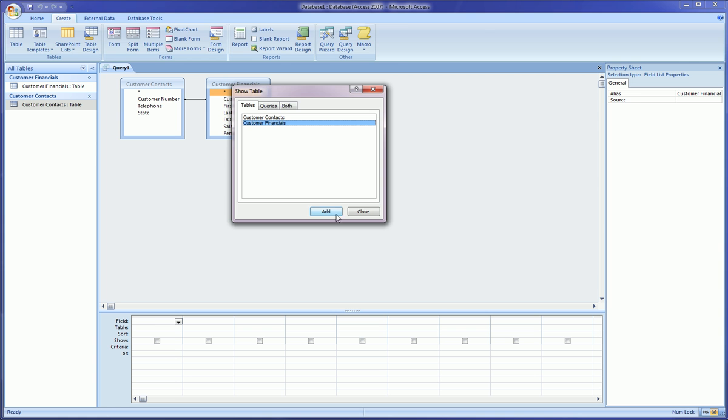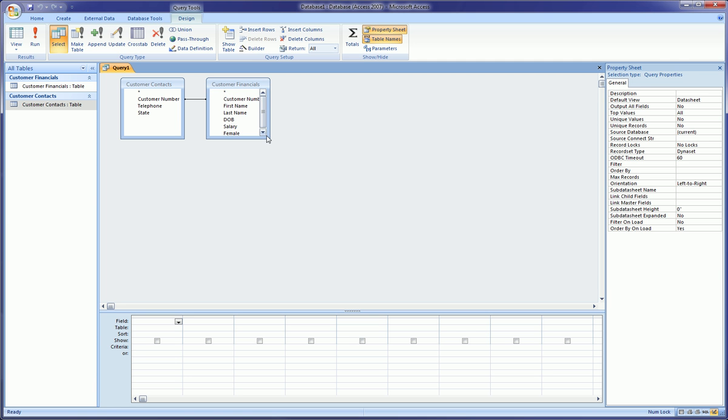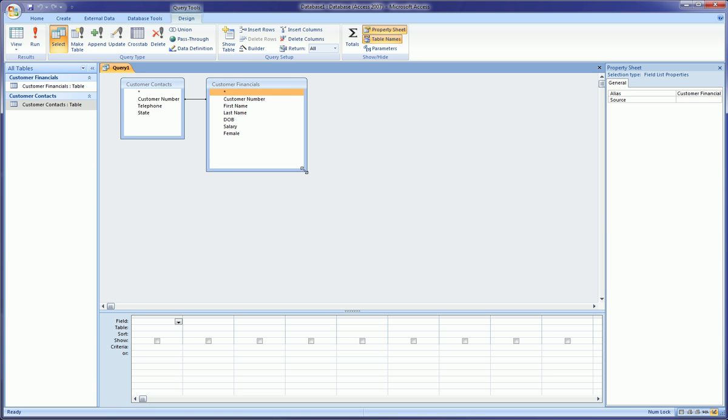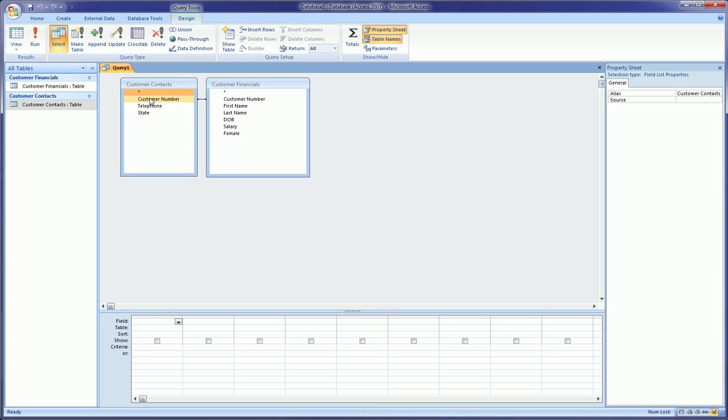We can expand these and as you can see, in each one of these boxes is a list of all the fields or column headings. If you're not familiar with the Access lingo, those are called fields of those respective tables.